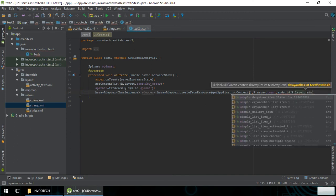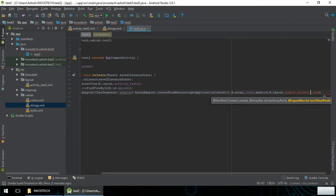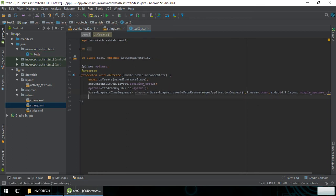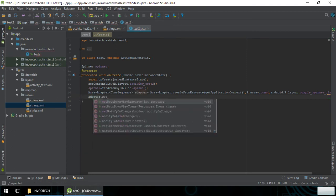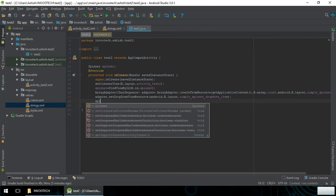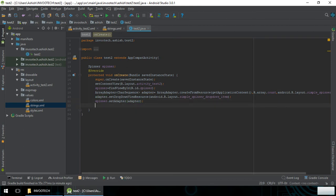The third parameter is android.R.layout.simple_spinner_dropdown_item, or simple_spinner_item. This is the layout type of the ArrayAdapter. Next, we call adapter.setDropDownViewResource and pass in the drop-down item layout. Then we call spinner.setAdapter and pass in the adapter we created.